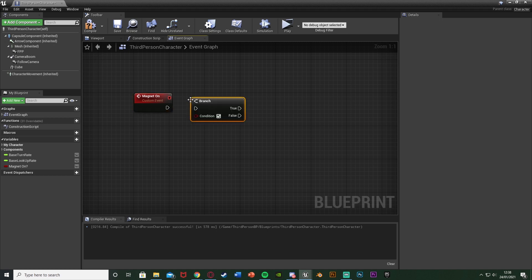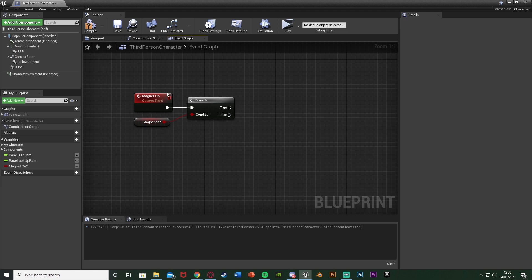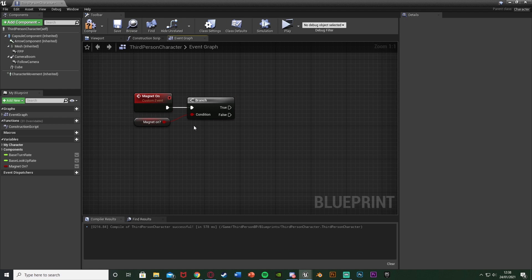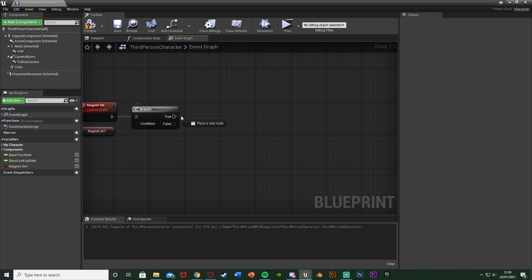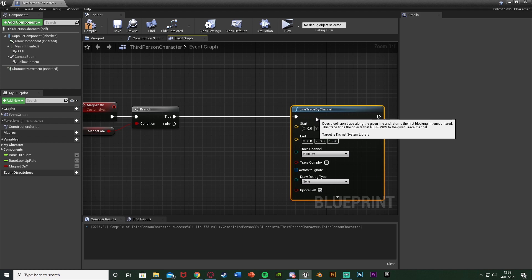Out of this we're going to hold down B and left click to get a Branch, plugging that in. The condition is going to be Magnet On, so we only want to fire this code if the magnet is on. The reason we're doing that is because this is going to end up being a loop — to break the loop it's basically going to check if the magnet is off. Off of True we want to get a Line Trace By Channel.